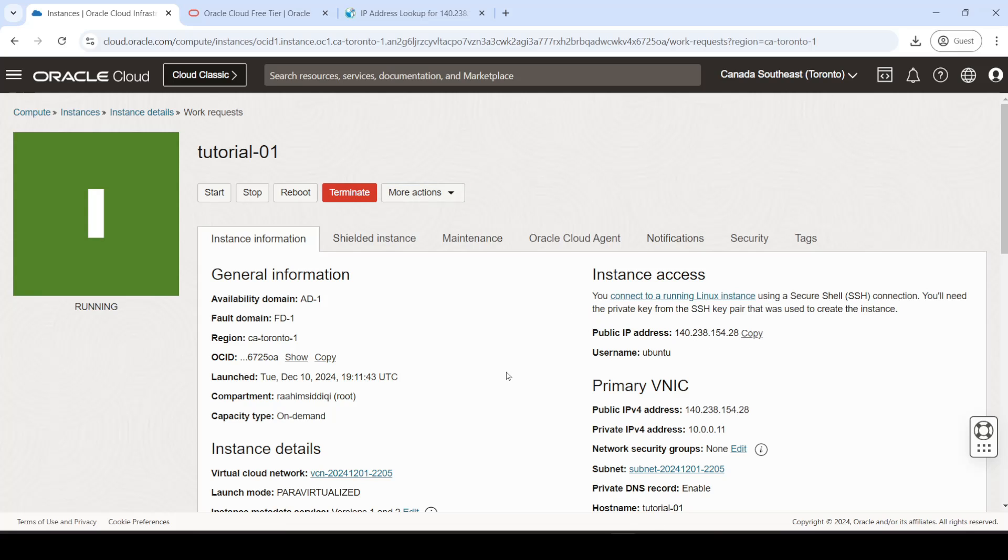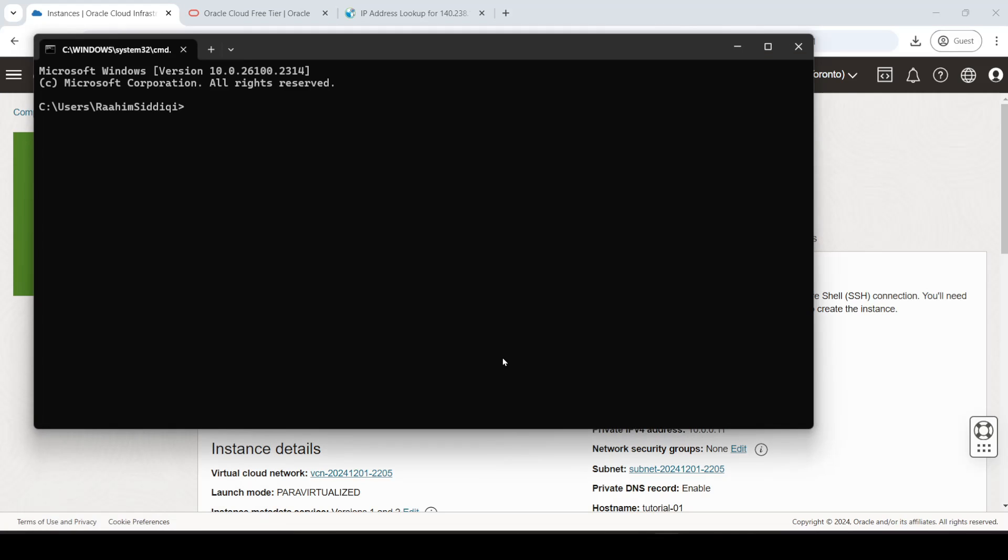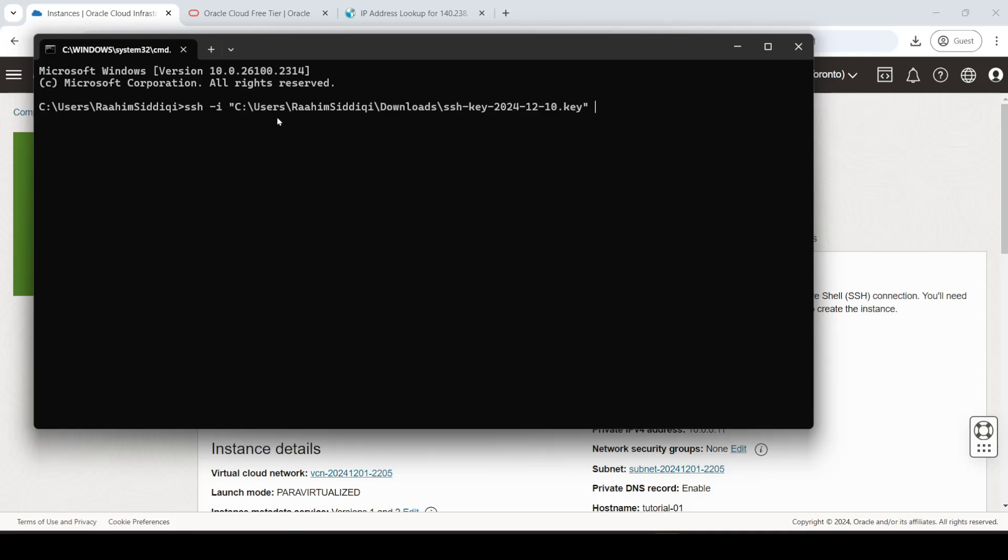Well, what you're going to do is open up the command prompt, and over here, you're going to do ssh-i. Then you'll give the path to your keys, to your private key that you downloaded.